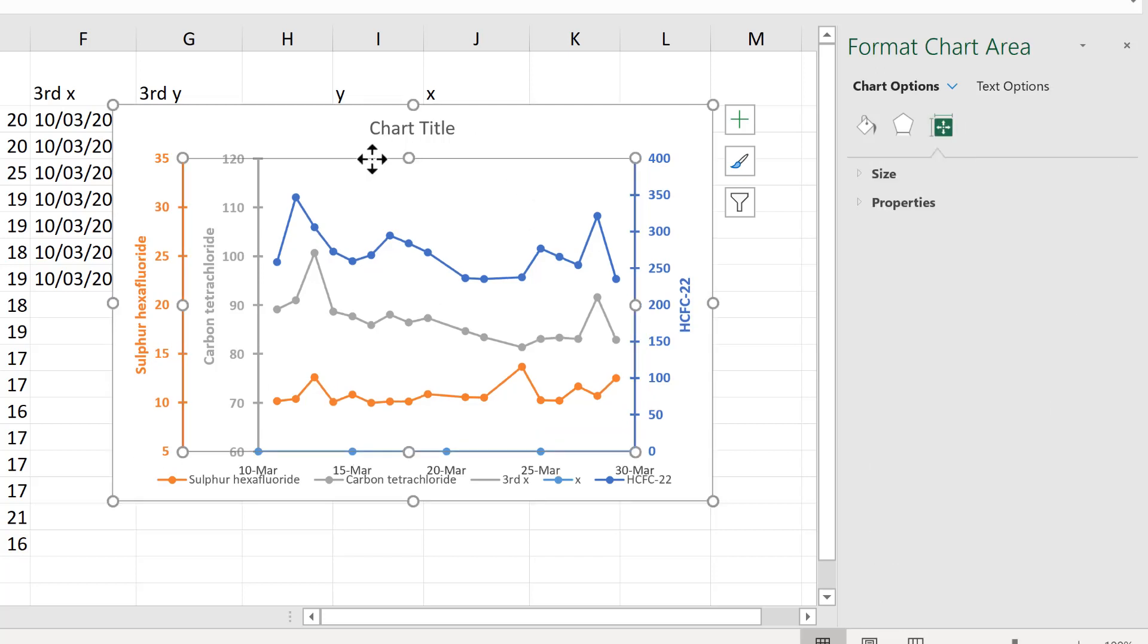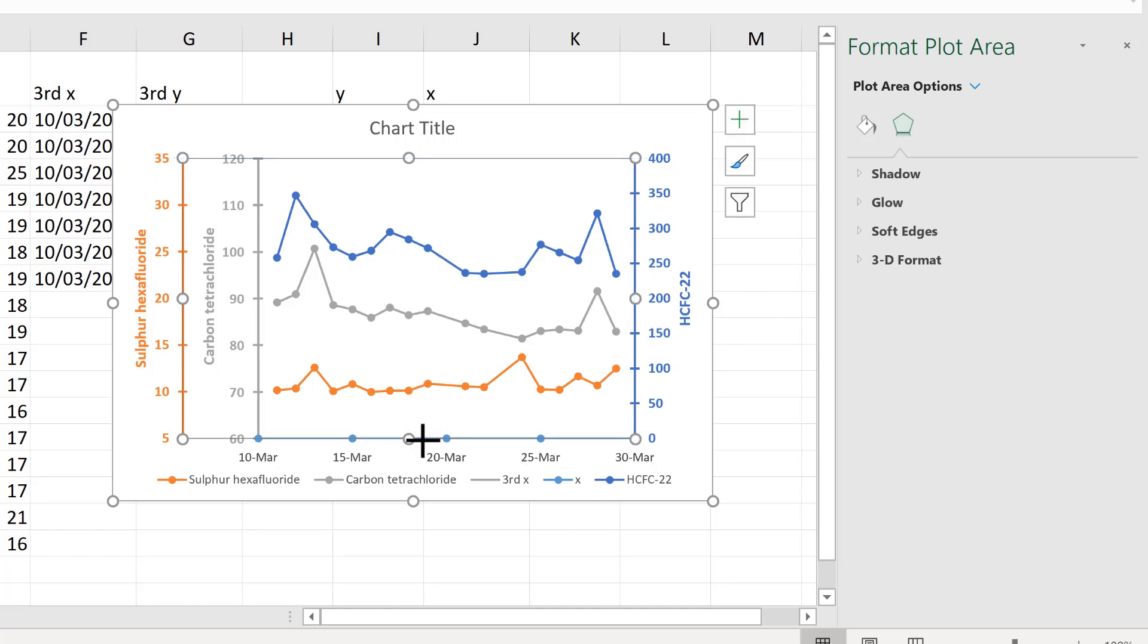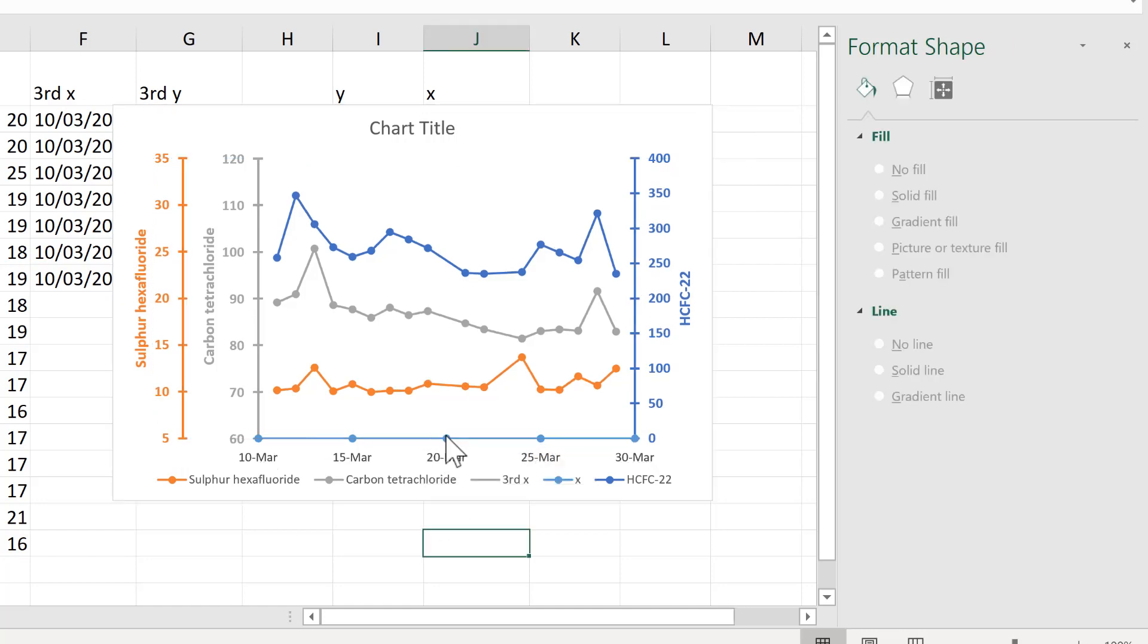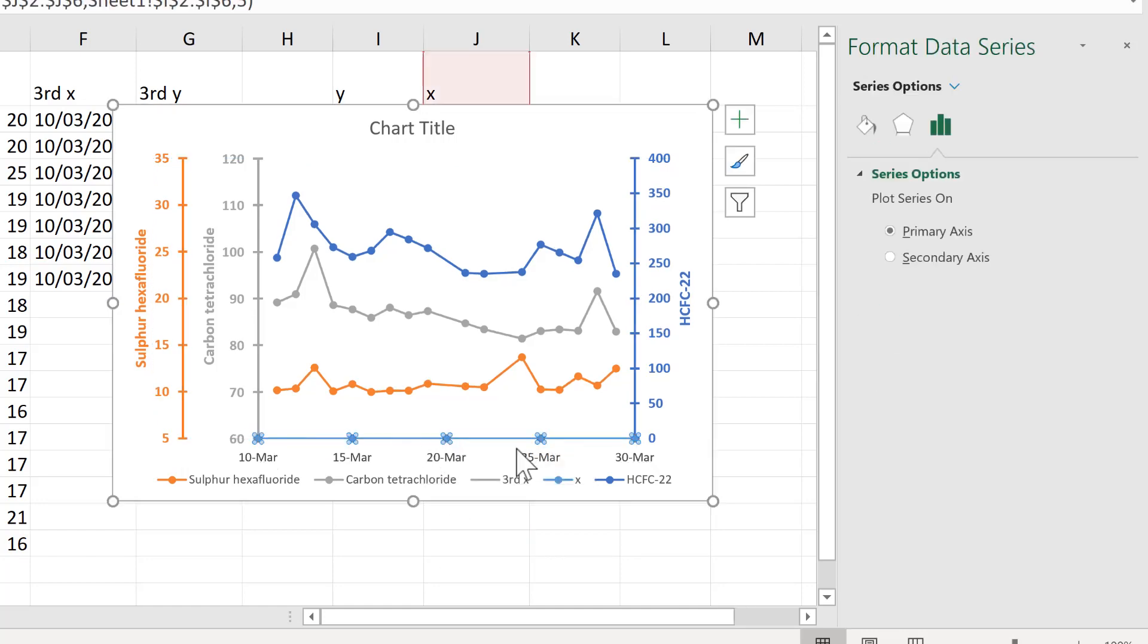Then select the line and we'll format this to make it look like an axis.